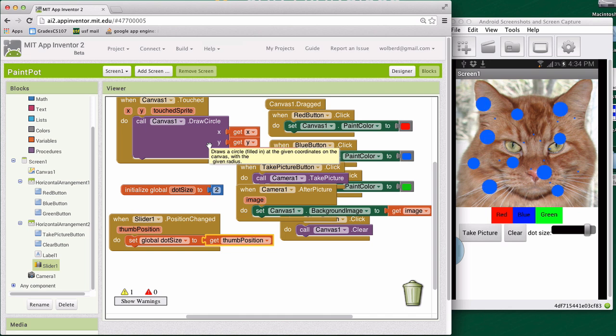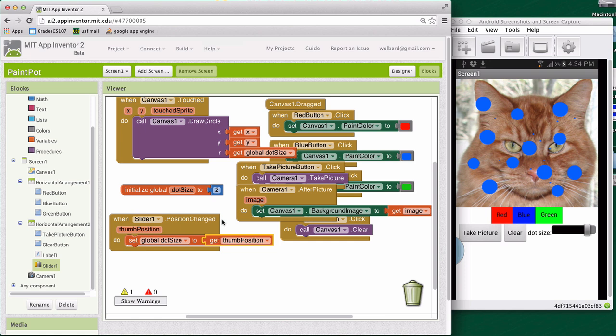Okay, cool. So our slider is working as far as changing it, but our default value for the circle size is not what the thumb position, which makes sense. So really if we wanted to start off as 10, we would just set this variable to 10 to start off with. And that way, because our thumb position is starting off as 10, they'll be in sync.